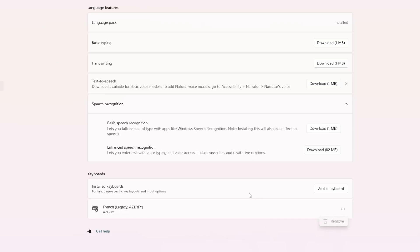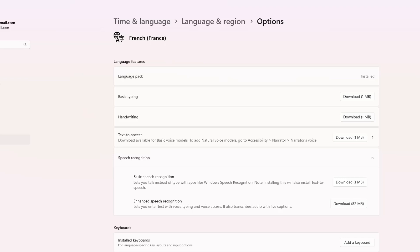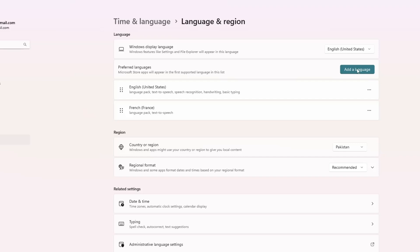After that, scroll back to the language and region page. Make sure your preferred language is set correctly at the top. You can also check your country or region and make sure it matches your current location.